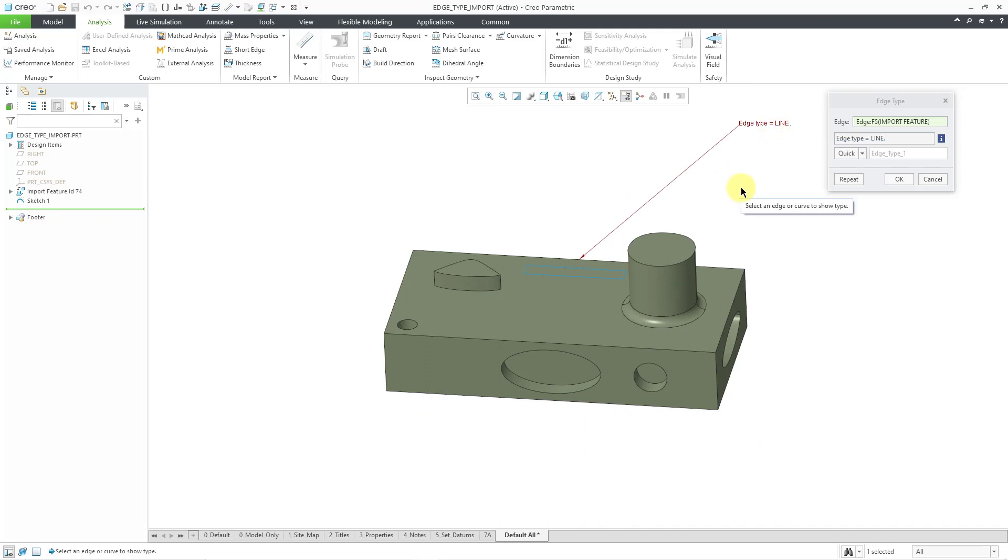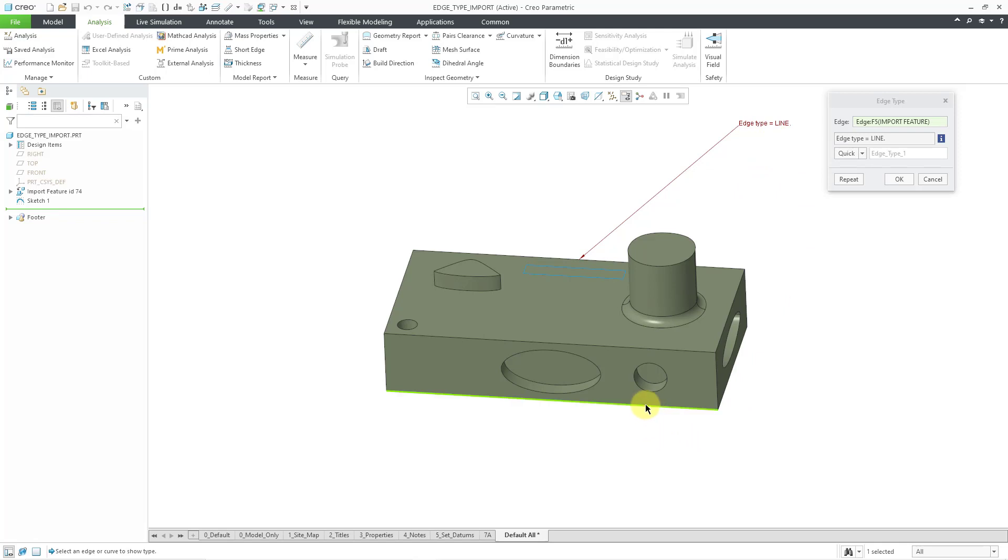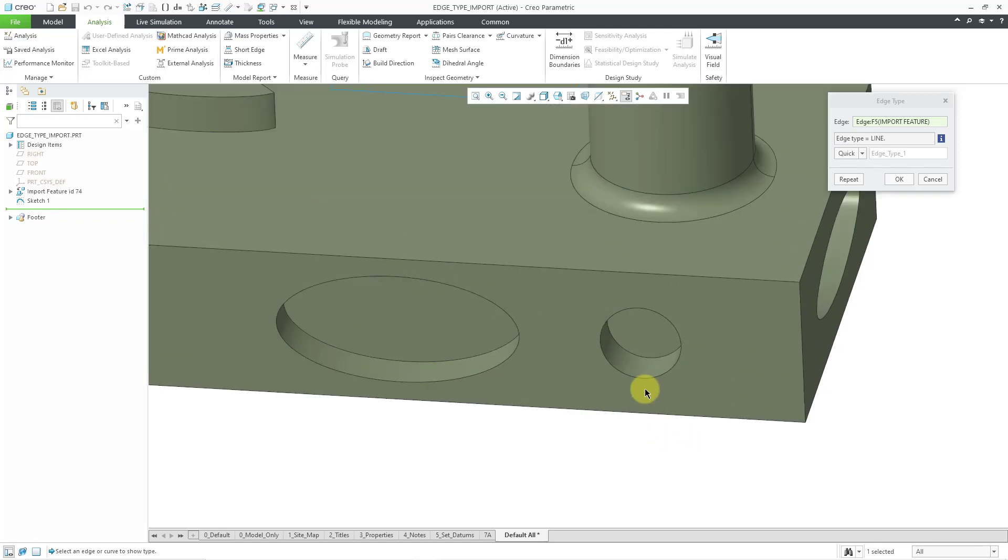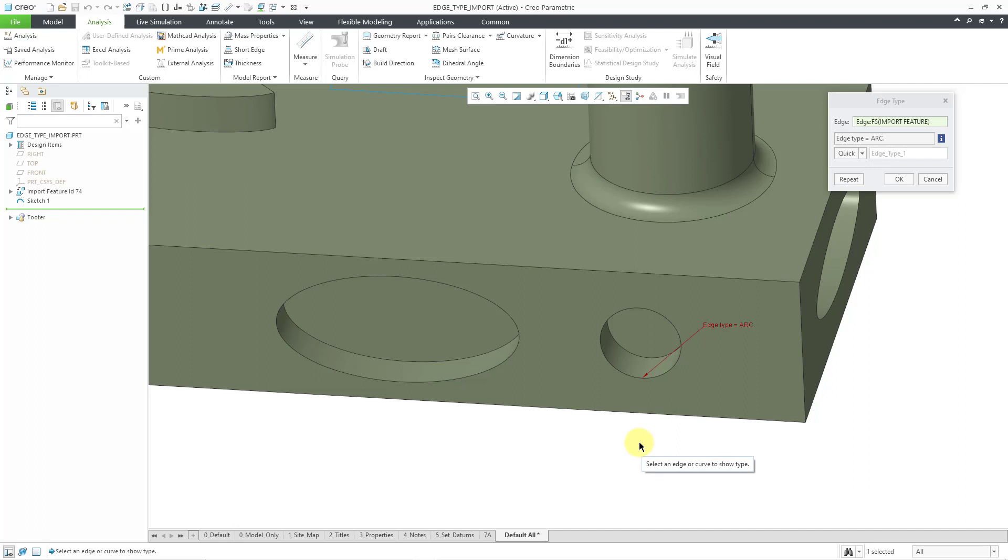So, even though I created it in the native model as a spline through two points, here in the imported file, it is showing up as a line. Similarly, I created this as an ellipse in the other model. In this part, as an imported entity, it is showing up as an arc. So, that's one interesting thing to note about these different geometry types if you import it into another part file using a step file. Alright, let's cancel out of here.